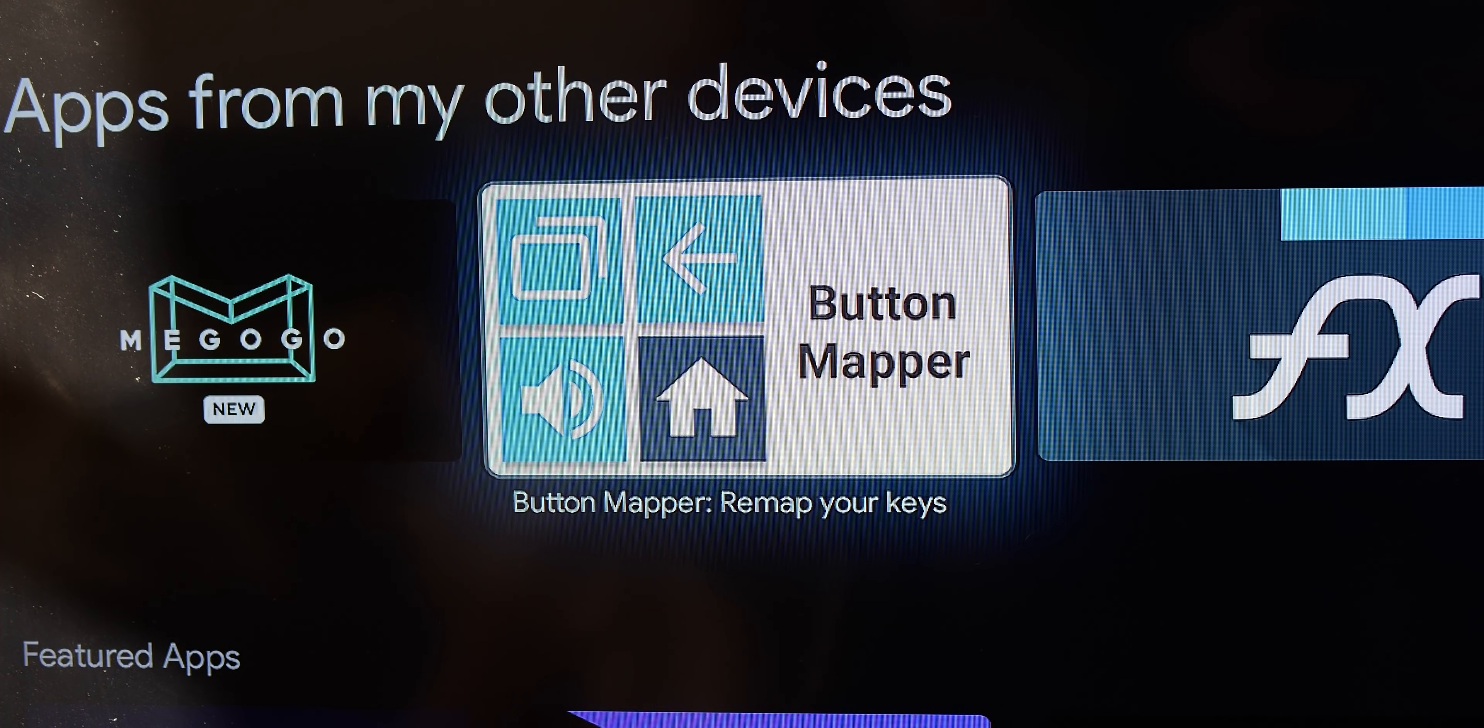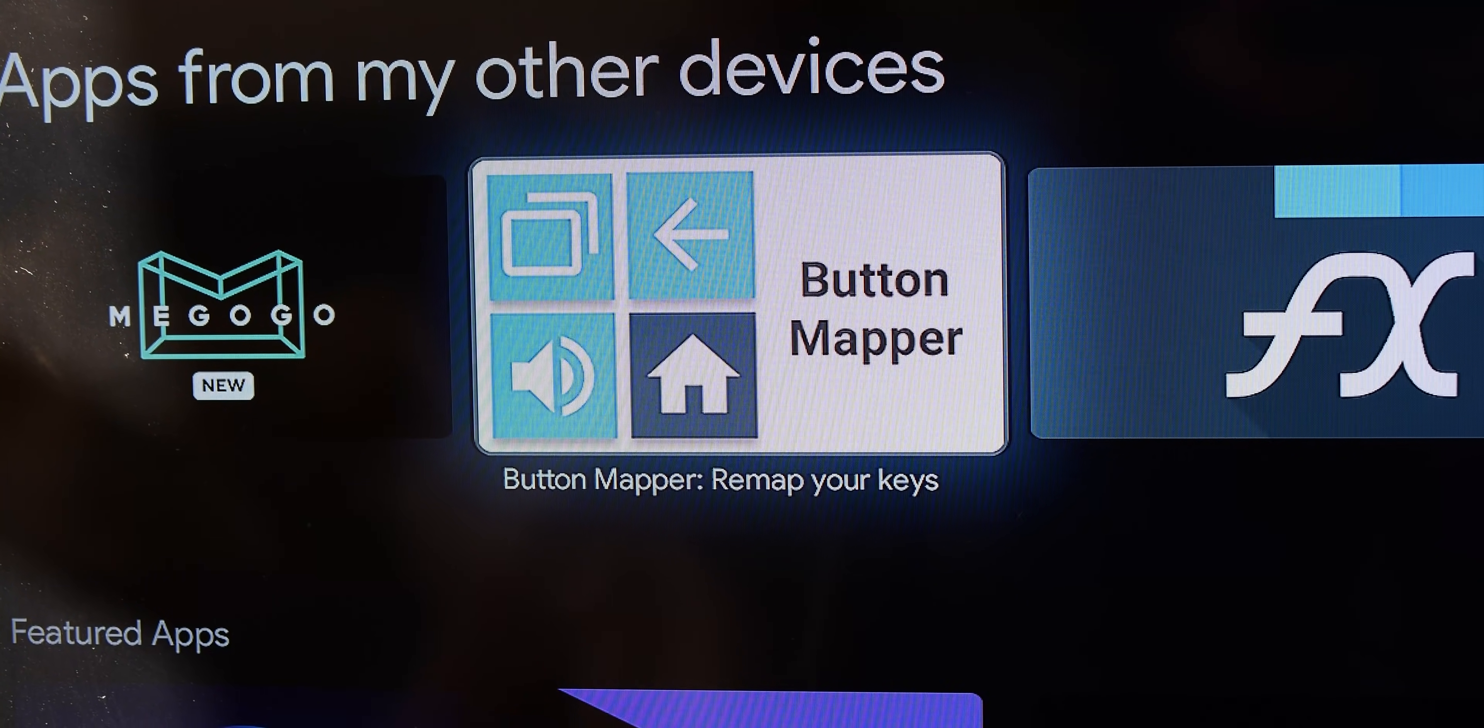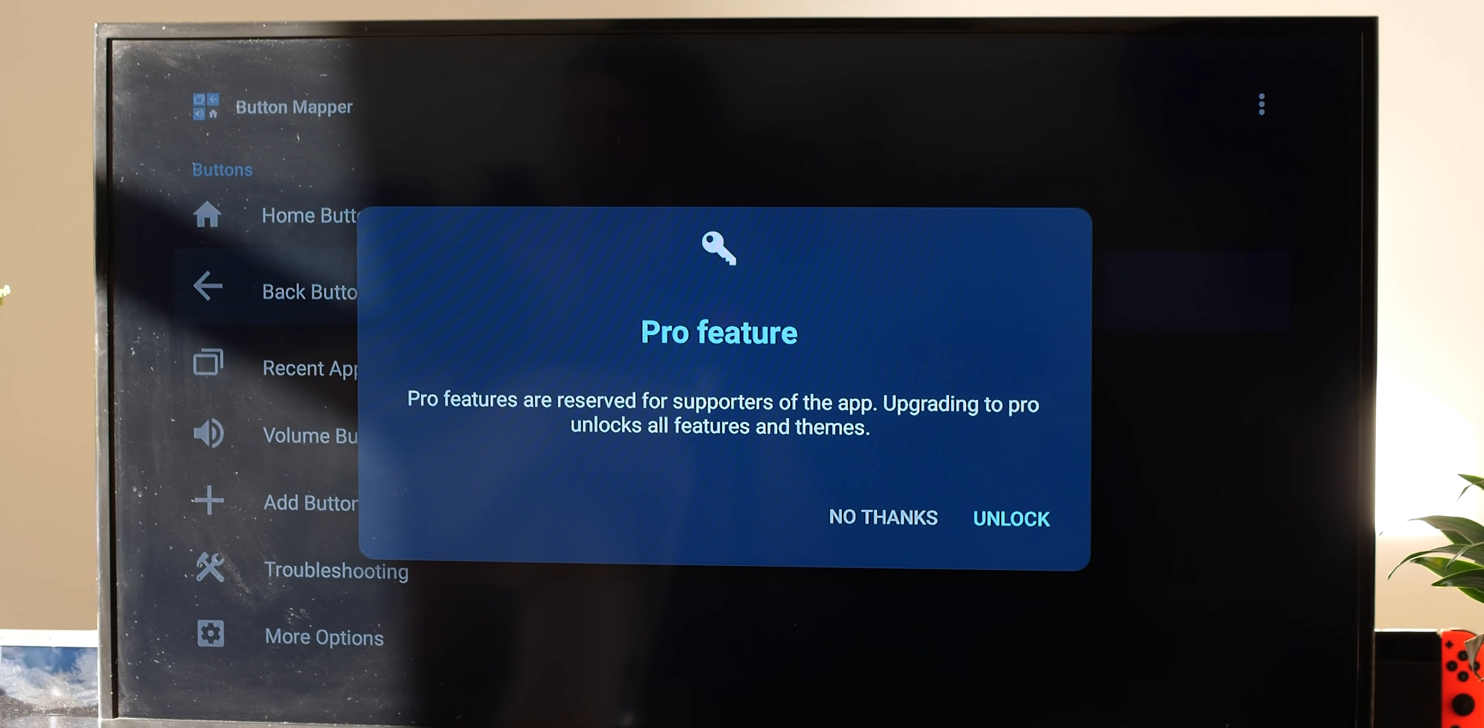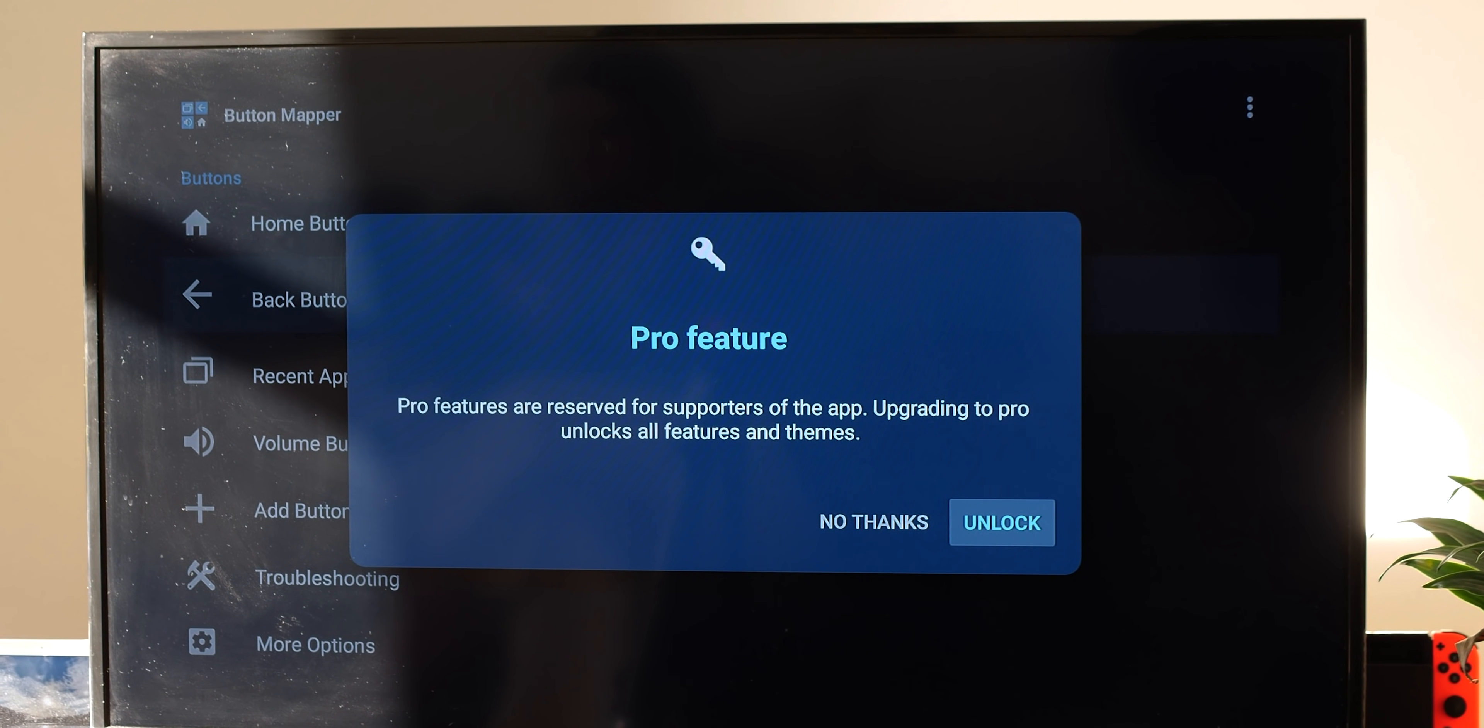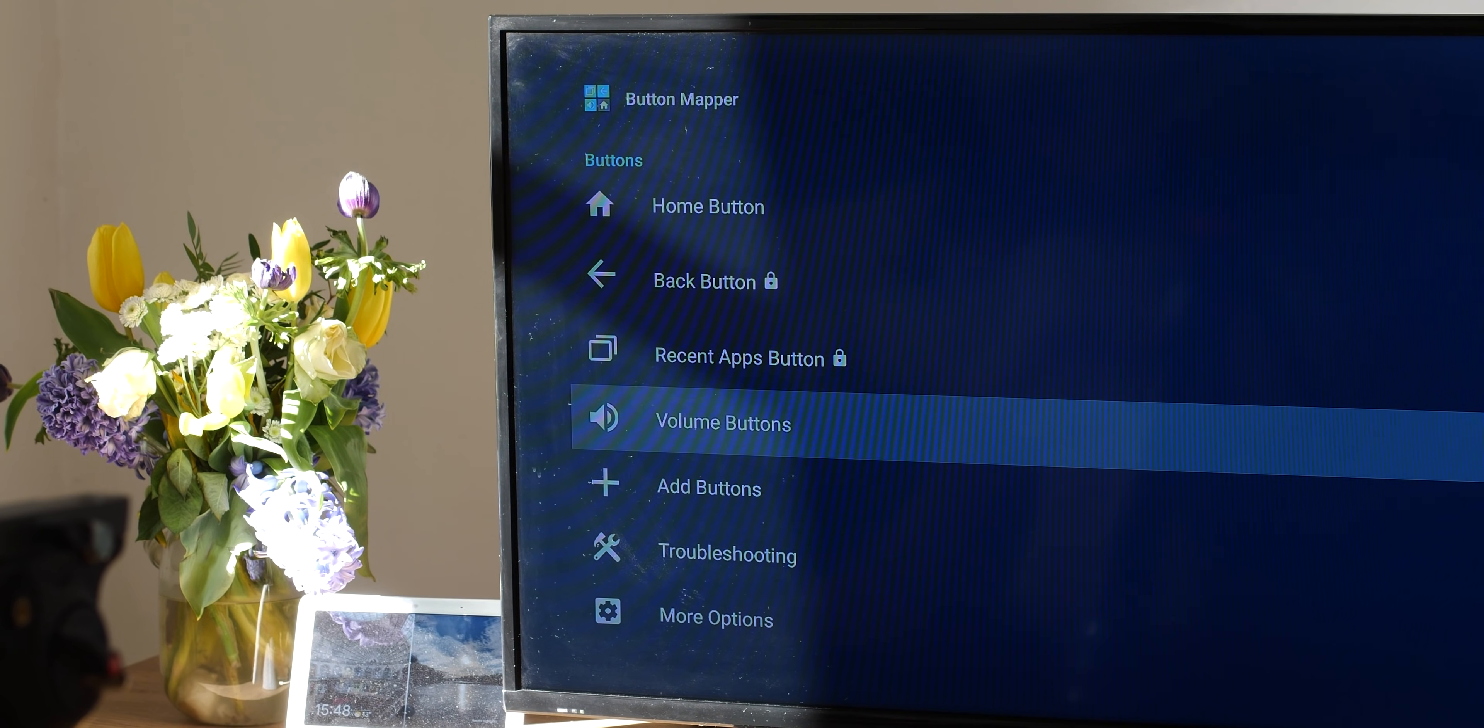However, if you download Button Mapper from the Play Store, you can actually change all of the buttons on your remote. And this is the only way to adjust the Netflix shortcut. This does require a $4.99 in-app purchase to unlock all of the features, but it is worth the asking price if you use your Chromecast with Google TV each and every day. You're not even limited to just launching specific applications either, as you can even run shortcuts, take a screenshot, plus much more on top.